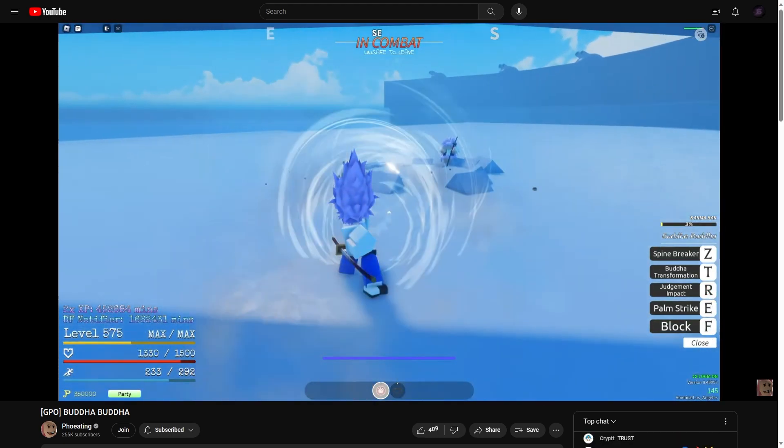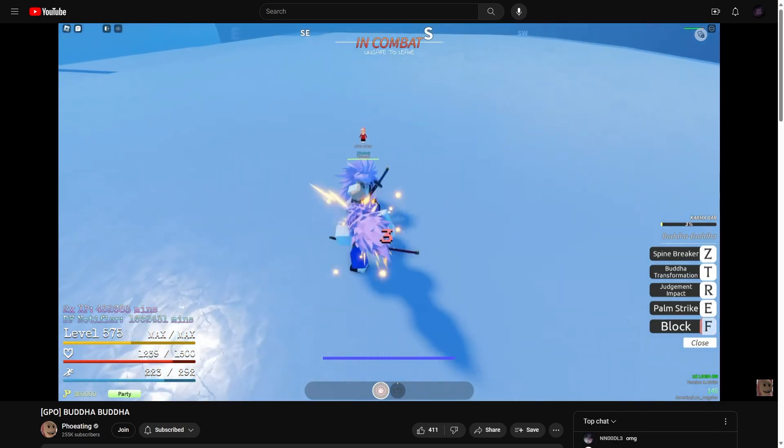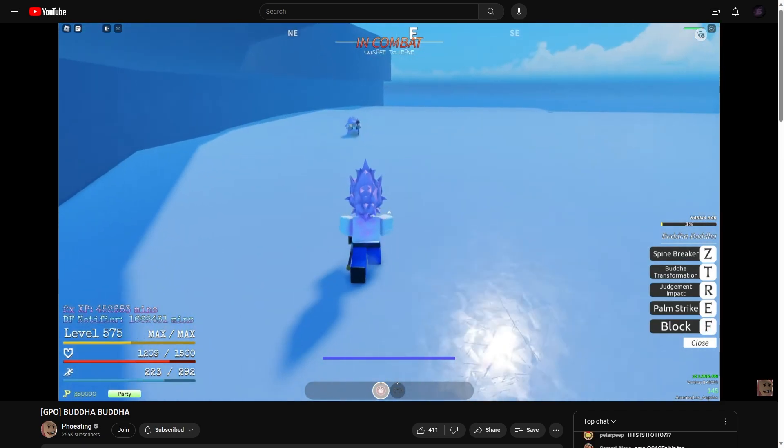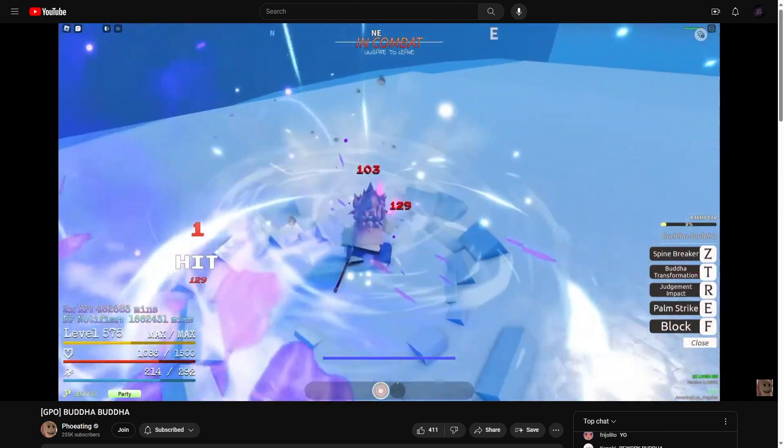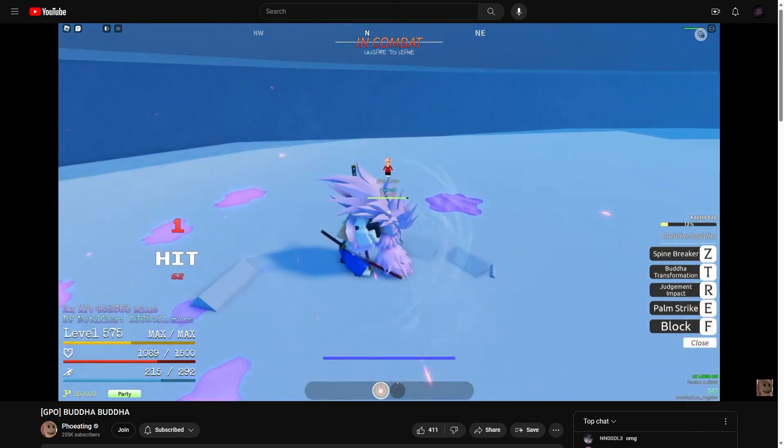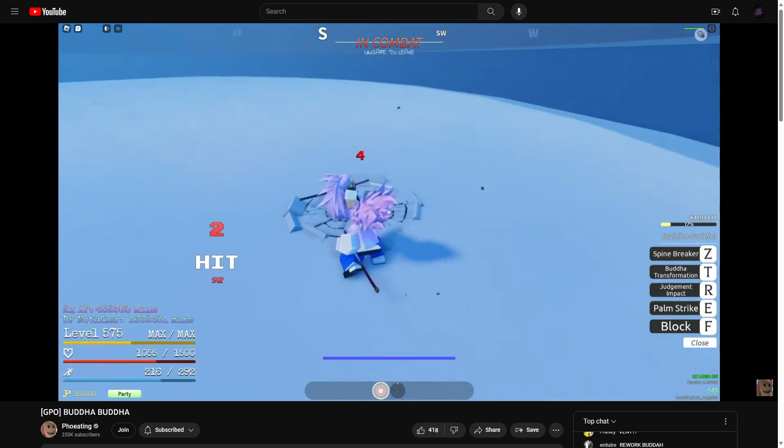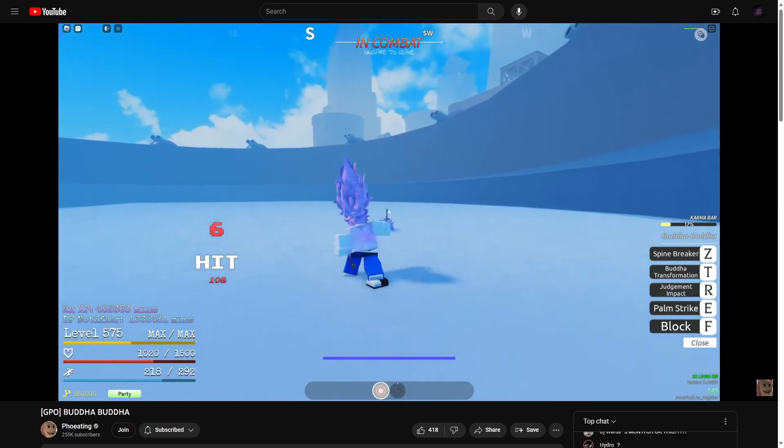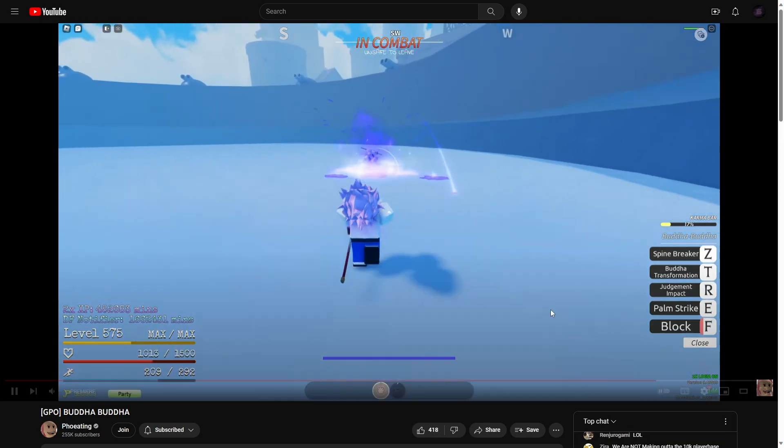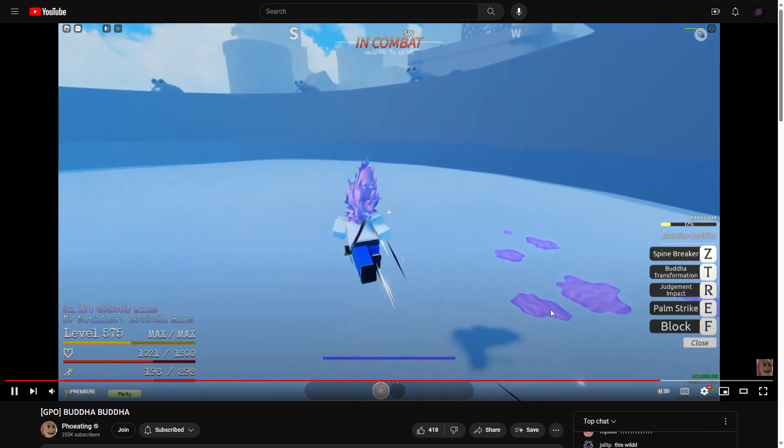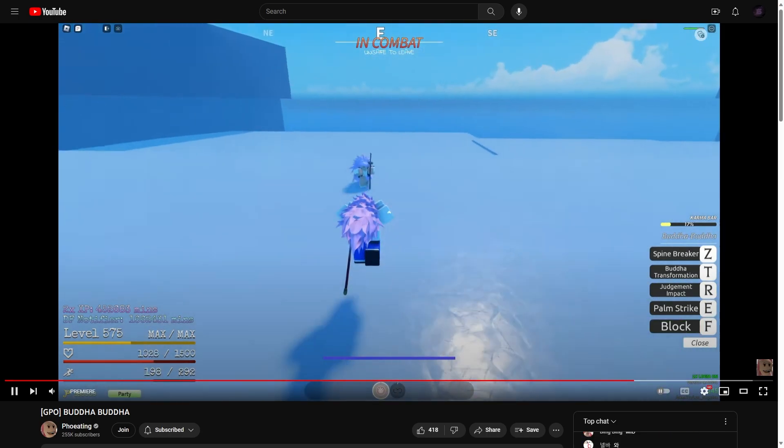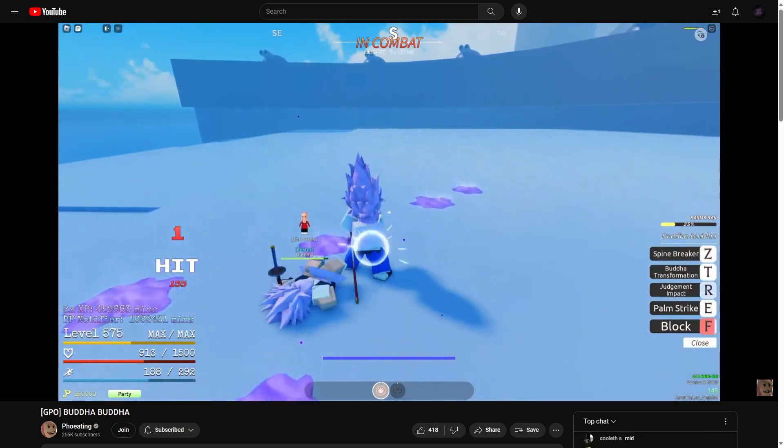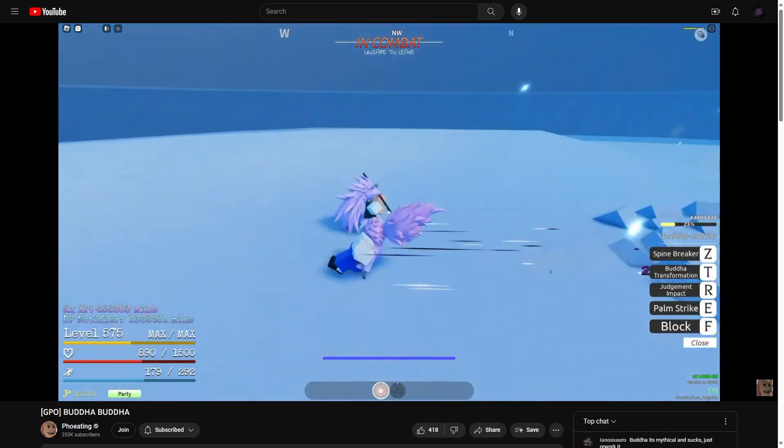Judgment impact. Oh, you go invisible and it gets dizzy. Oh, spine breaker. Okay, well, you might get more moves. I'm tripping, but you get more moves when you transform. It has to be it. Okay, that's a judgment impact. That's palm strike.